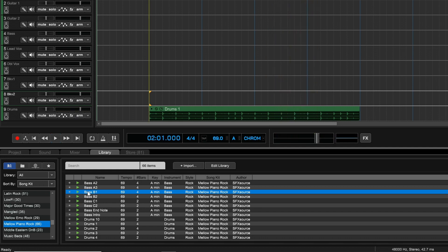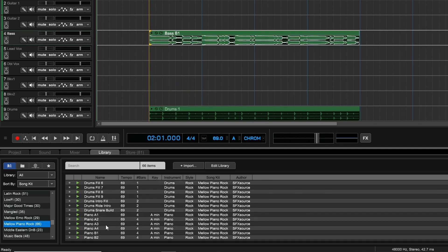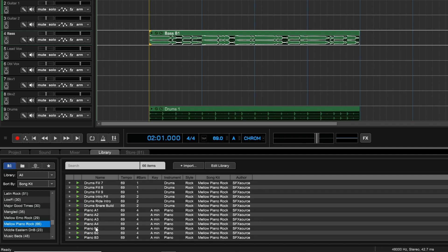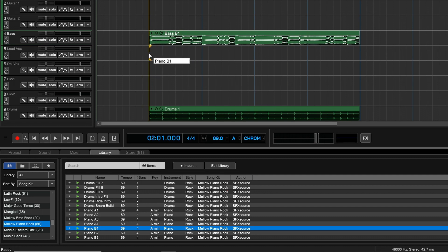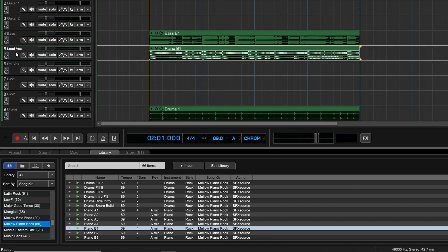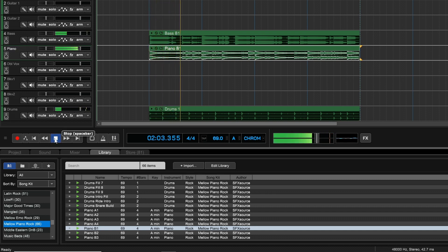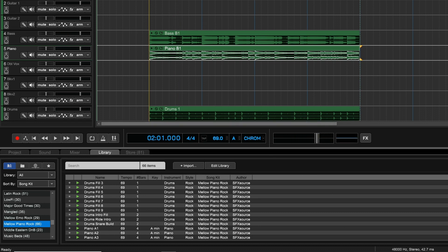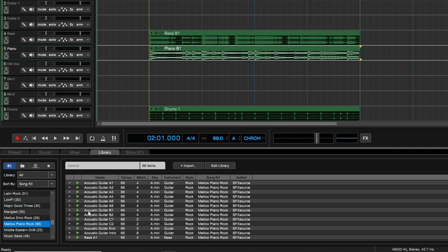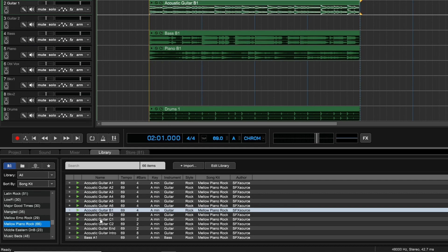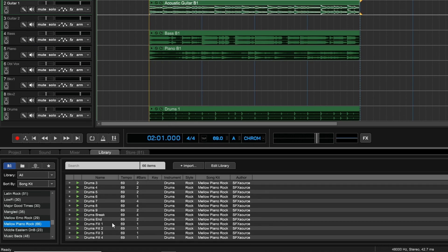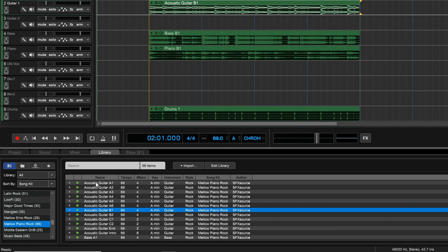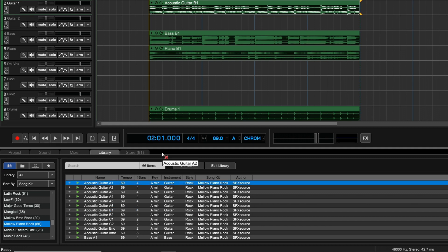That sounds good — let's add that to the project on the bass track. Now let's see what we have for piano. We went with B1 for the bass, so let's add B1 for the piano as well. I'll put it on this track and rename it to Piano. Let's hear how this is sounding.